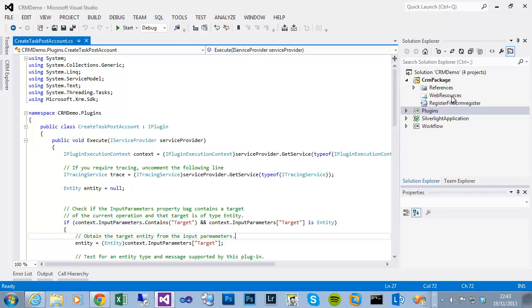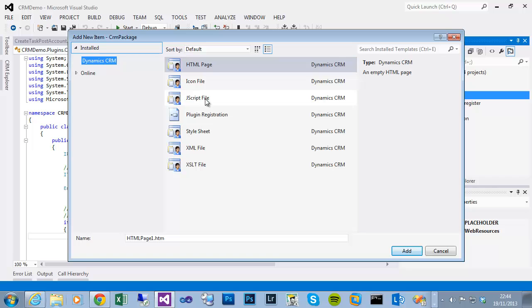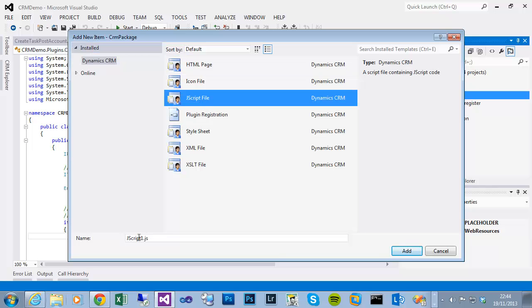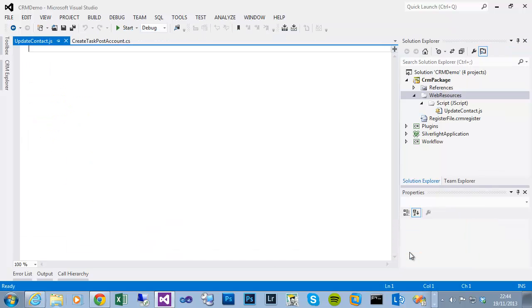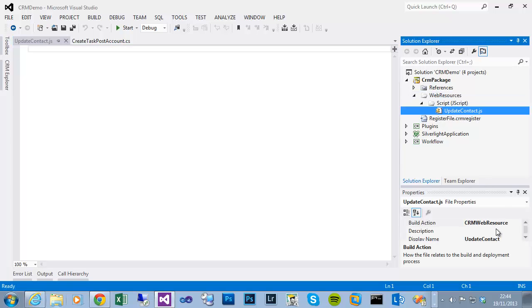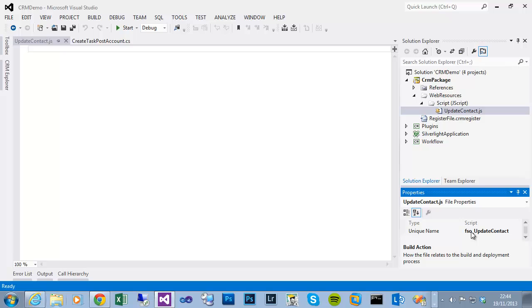I'll begin with a standard CRM developer toolkit solution. Within the package I can right-click on web resources, add, choose new item, choose a JavaScript file, and give it an appropriate name. We'll do something like when the first name field on the contact is changed, it will populate the last name with just a string. If we call it update contact, that then adds under a script subfolder this update contact JavaScript library. If we look at the properties, we can see that it prefixes the publisher to the front of it. In this case my publisher is FSO for Feline Soft, and the file name itself is just updatecontact.js.